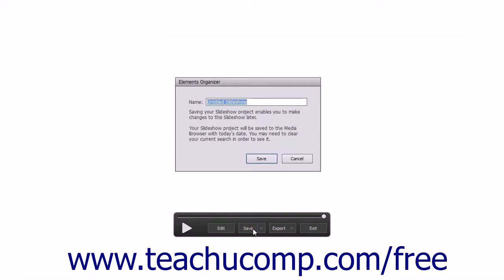Editing a slideshow within the Slideshow Builder window will be discussed in the next lesson. Within the toolbar that appears when the slideshow preview is playing, you can click the Save button to open the Elements Organizer dialog box, where you can enter a name for the slideshow and then click Save to save it.